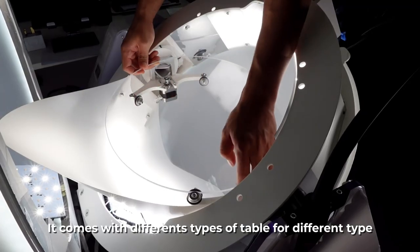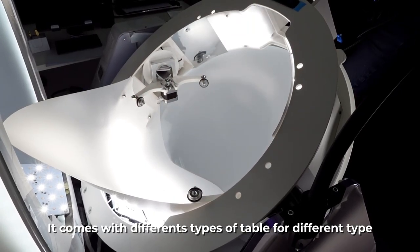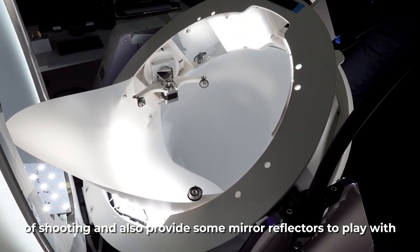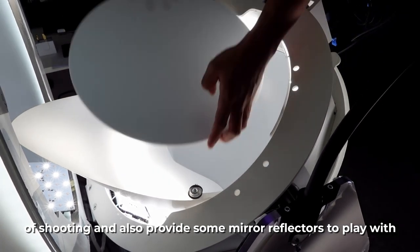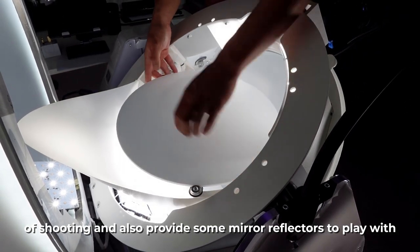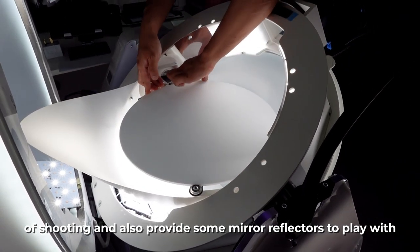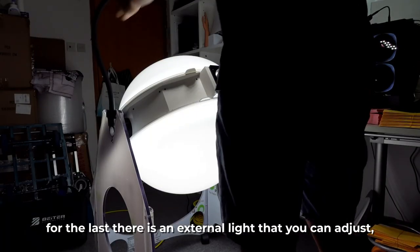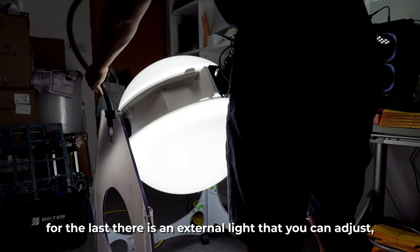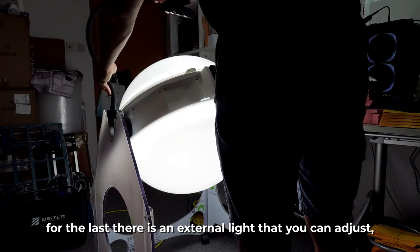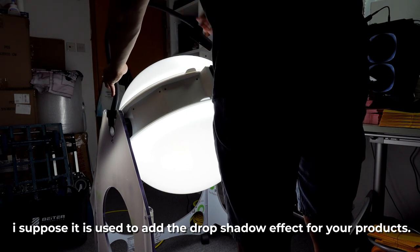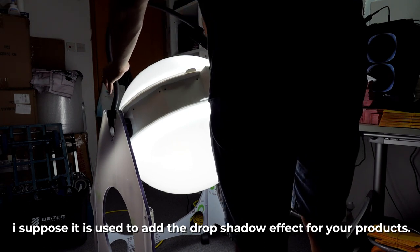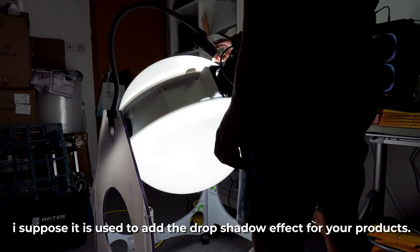It comes with different types of tables for different types of shooting and also provides some mirror reflectors to play with. There is an external light that you can adjust. I suppose it is easy to add the drop shadow effect for your products.